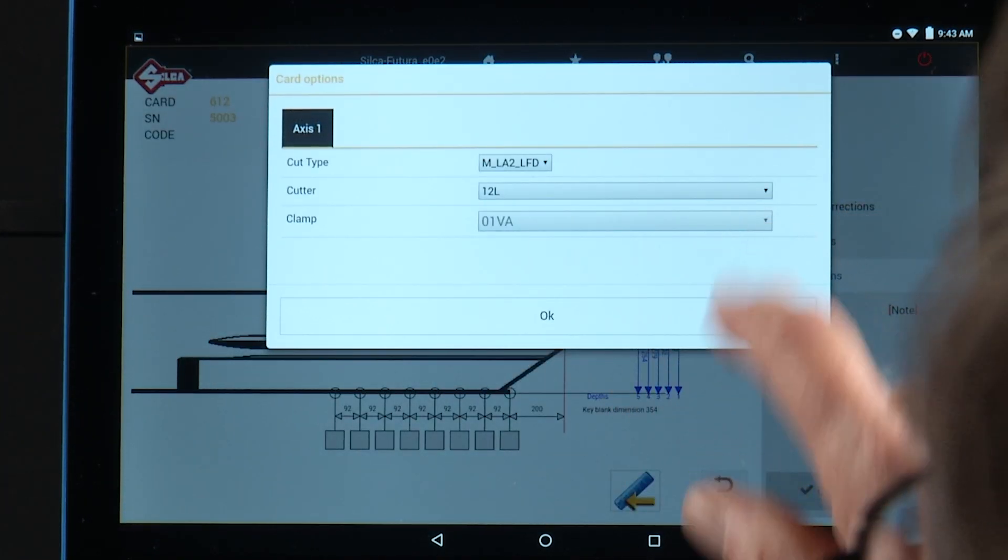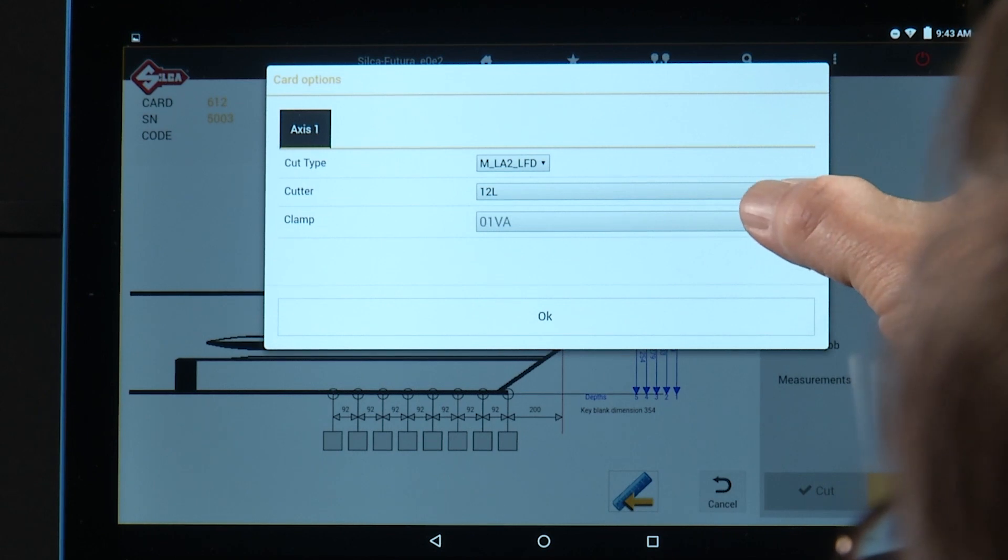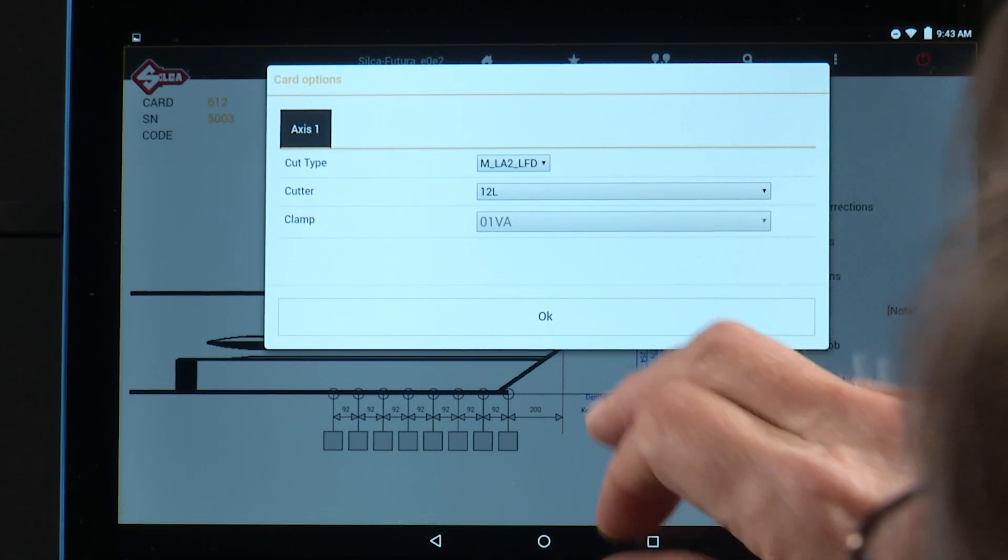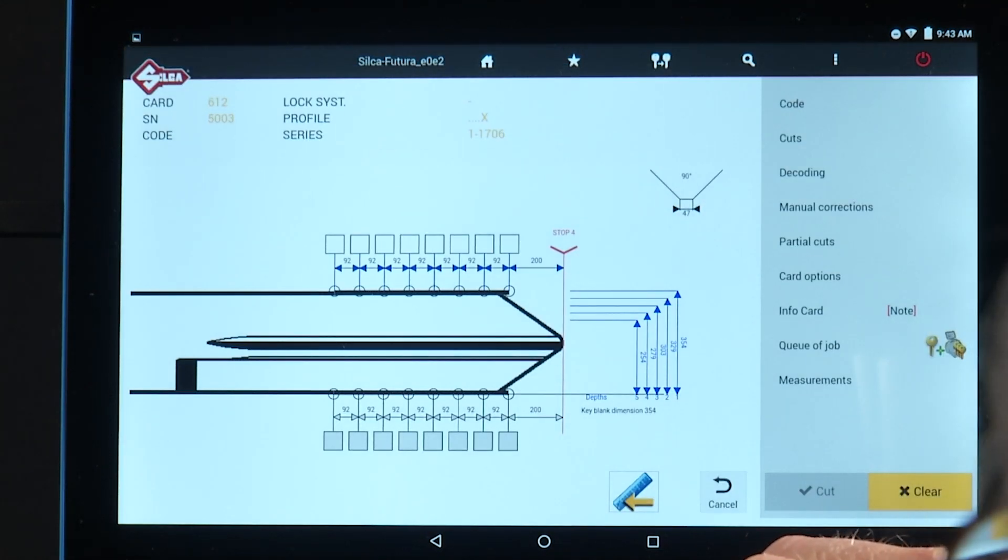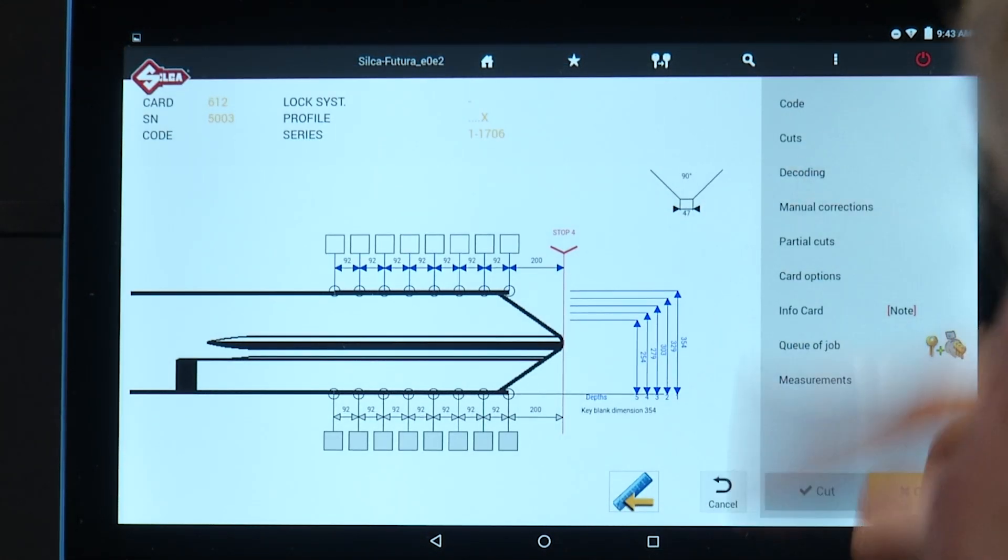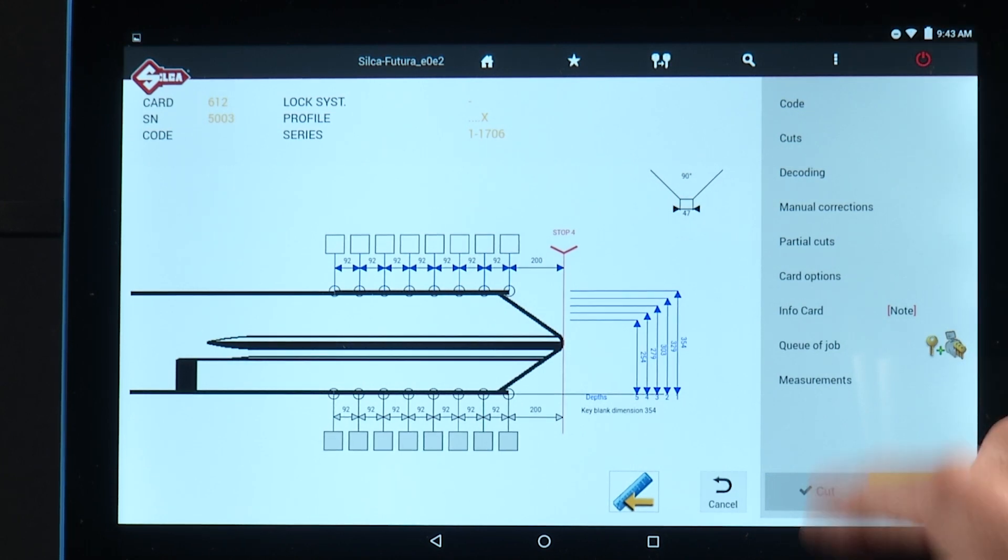And the clamp. This is the L1 VA. If there are other options, you can make selections there.